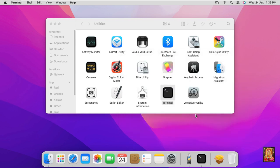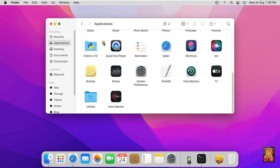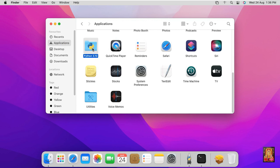Click on Finder, click on Applications. Here is our Python package, full package folder, let's double click on it.